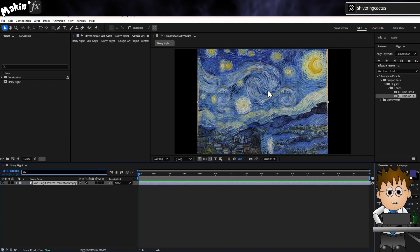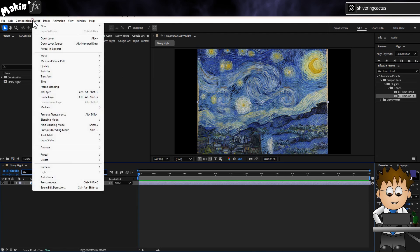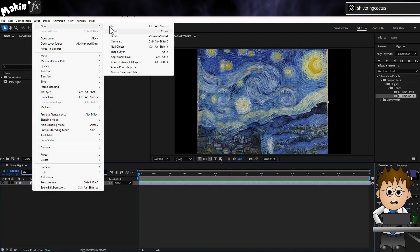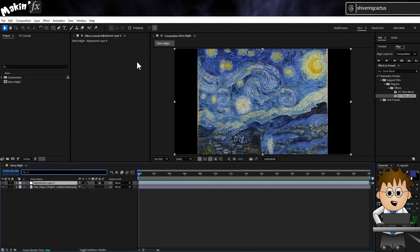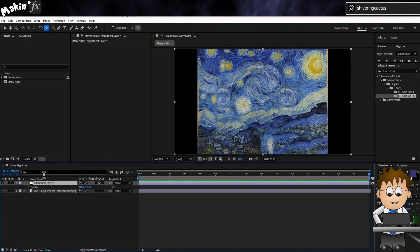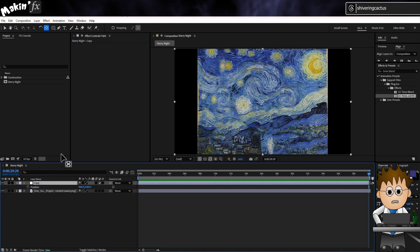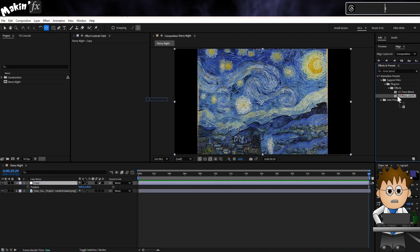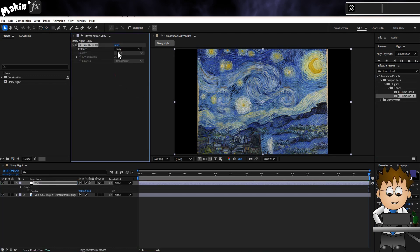Here's my Van Gogh painting. And I'll go to Layer, New, Adjustment Layer and name it Copy.